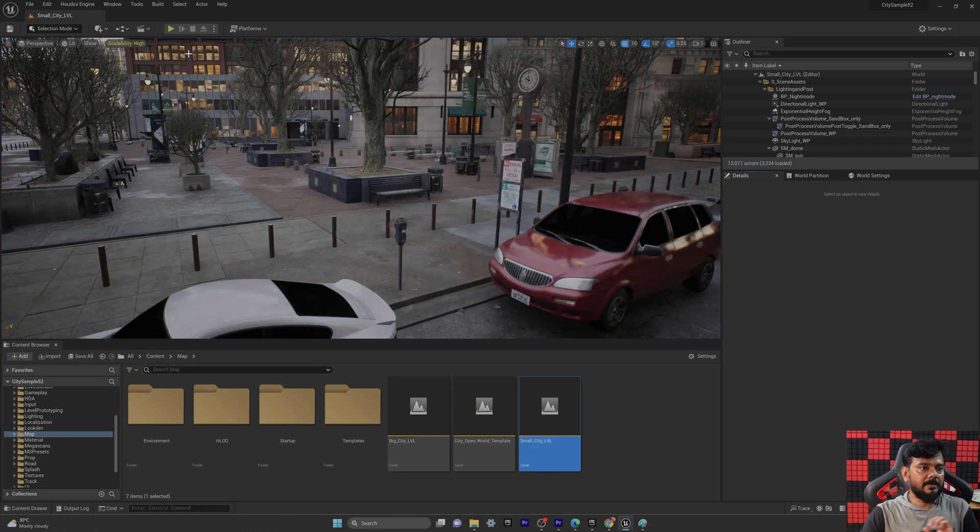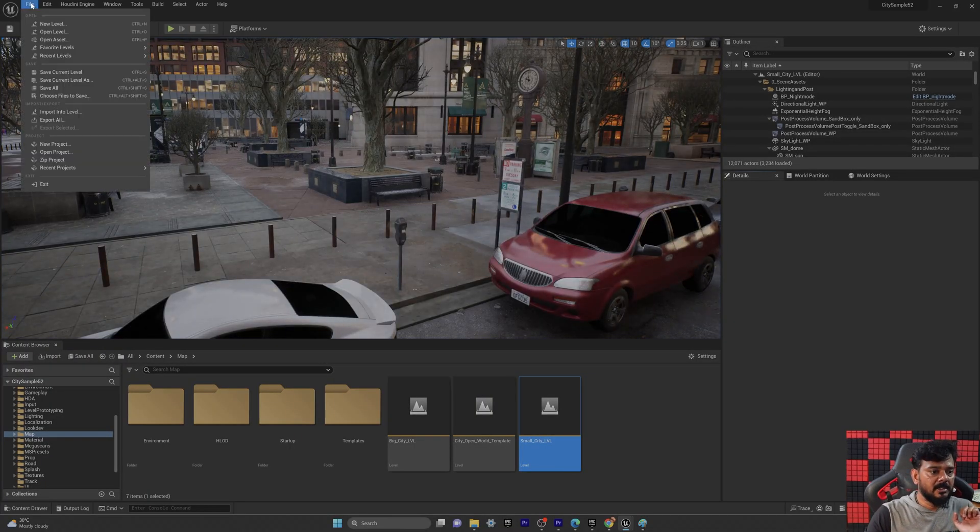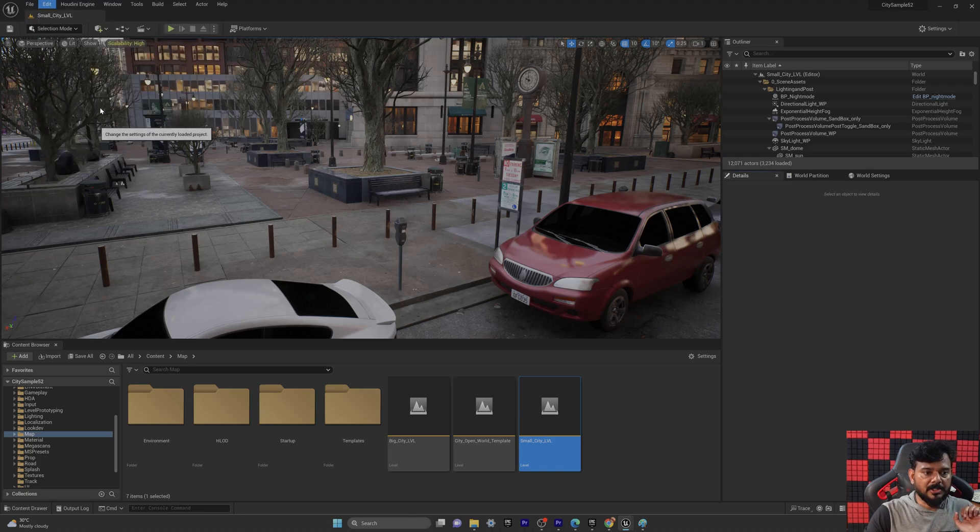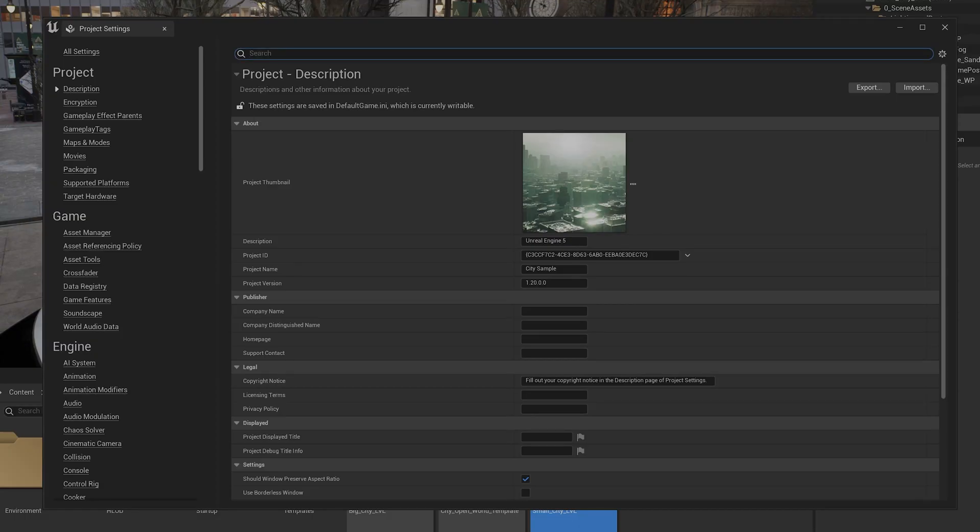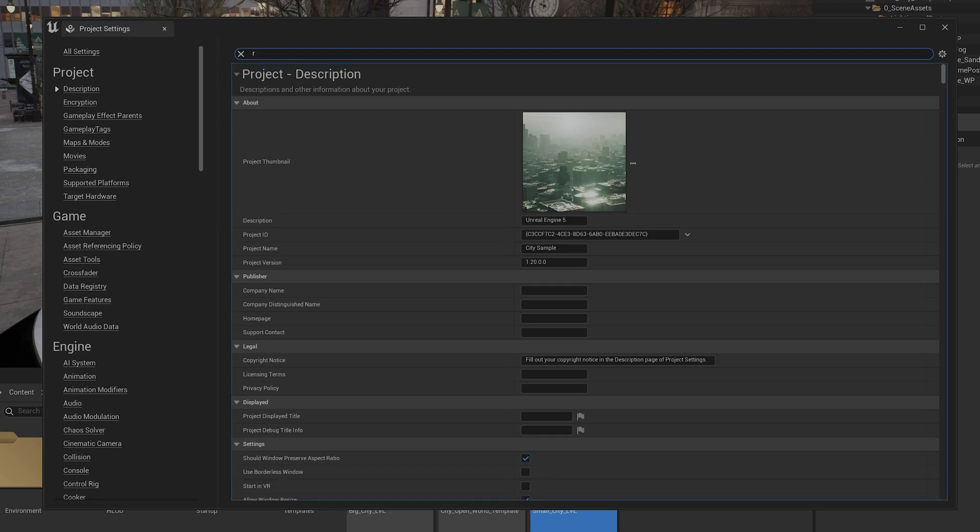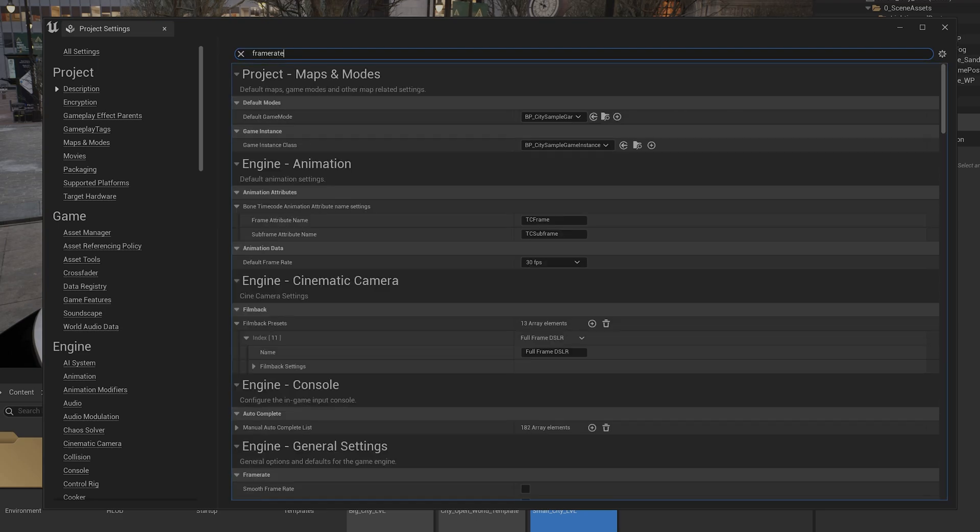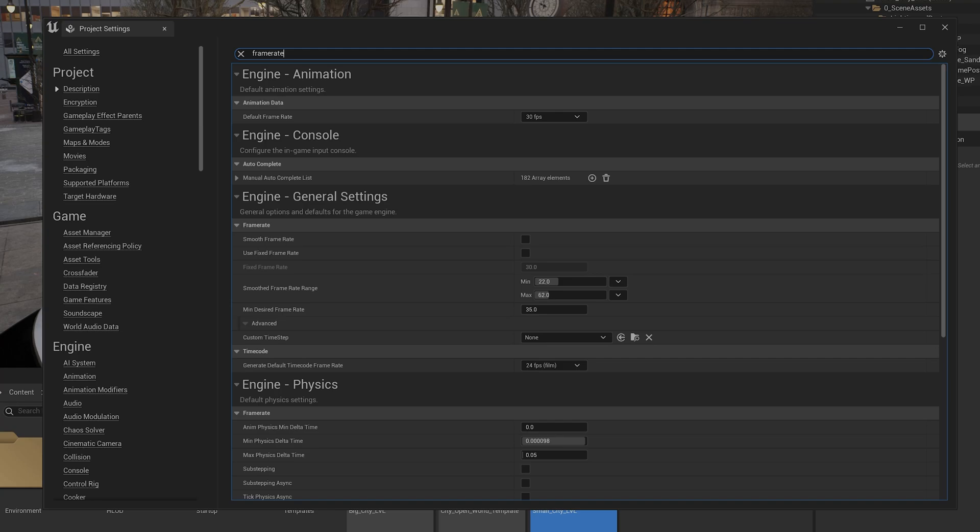We need to fix the physics issue under Project Settings. So go to Edit and go to Project Settings. So here I need to search, frame rate. Type frame rate.